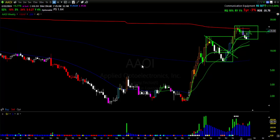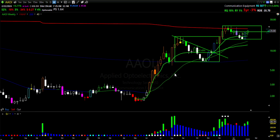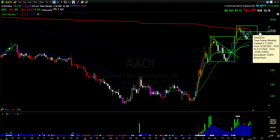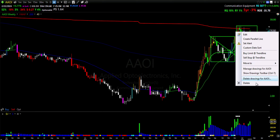We're doing a deeper dive on AOI, looking at the run it's made and what it could potentially do. I'll give you my conclusion and game plan for how I would trade it going ahead.